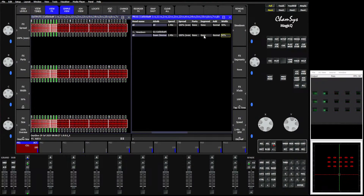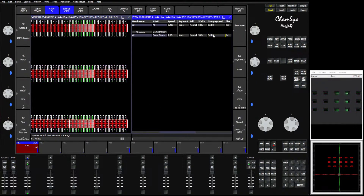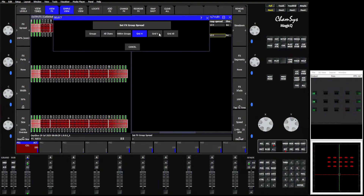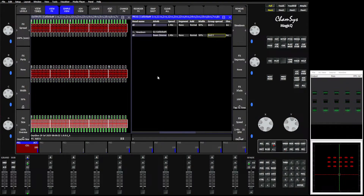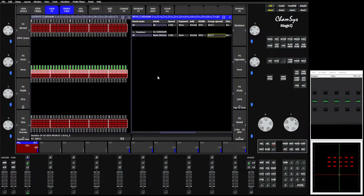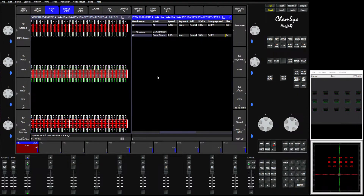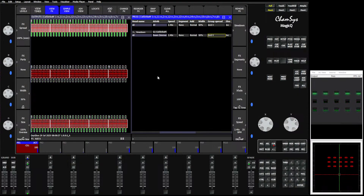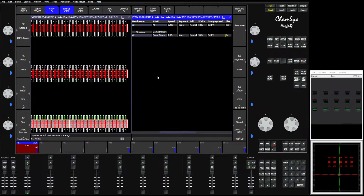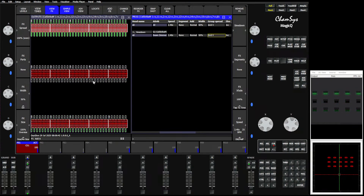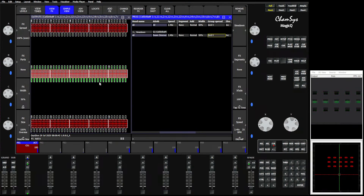Likewise, we can come in here and say Grid Vertical — now you see it's going down through the grid. The effect will use the grid and use the fixtures however they're laid out. You can rearrange these fixtures and the effect will update the next time you run it. Very, very simple.